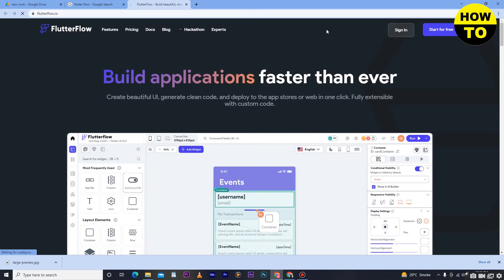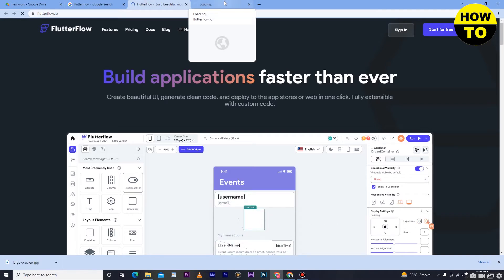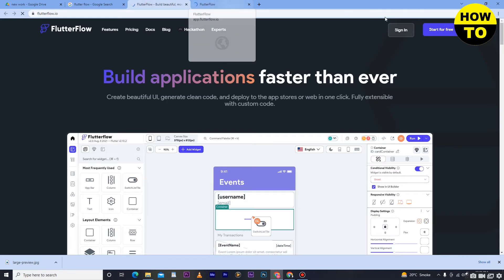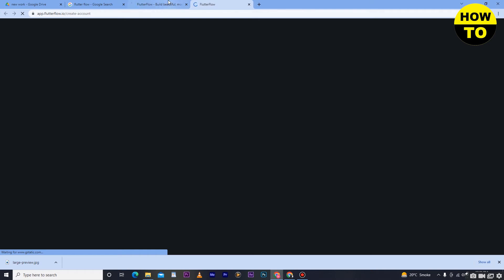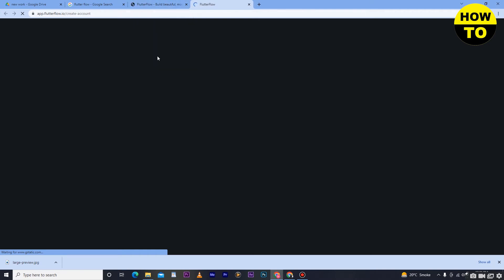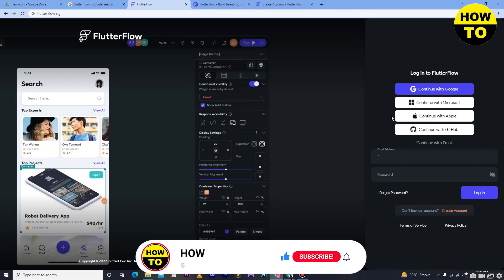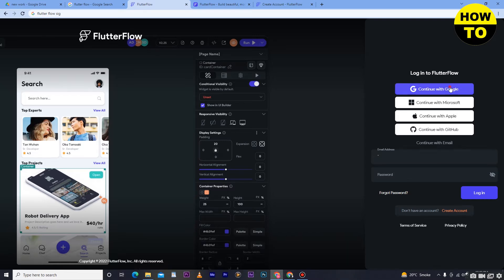First of all, we want to create an account. If you already have an account, you can go through sign in. Simply click on 'Start for Free' to sign up. When you click on 'Start for Free' you'll move to the next page. Here you can sign up through your Apple account, GitHub, Google, or Microsoft account. This is the main interface of FilterFlow.